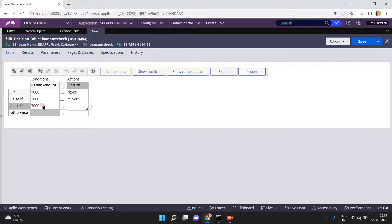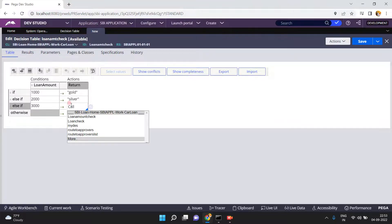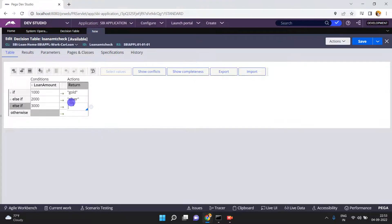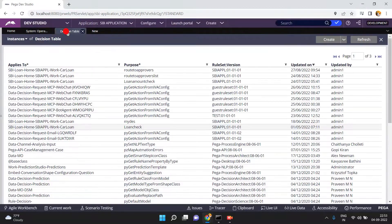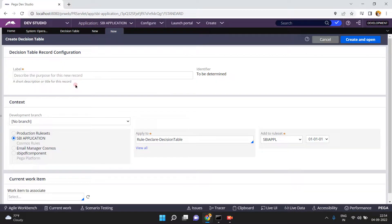So from here I want to call another decision table. See here, there is no option to call another table directly — that's why only in the return option itself, if you want to call another decision table, you can just mention the other decision table there. Now what I am doing here is I want to create one more decision table.